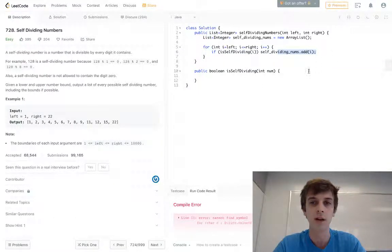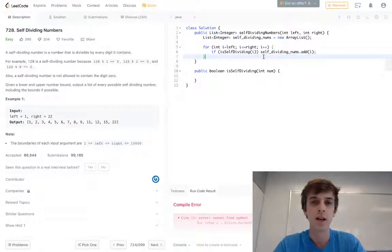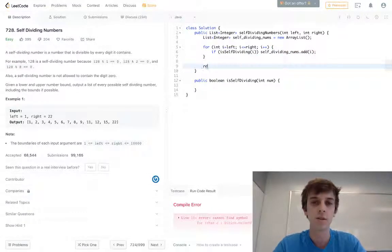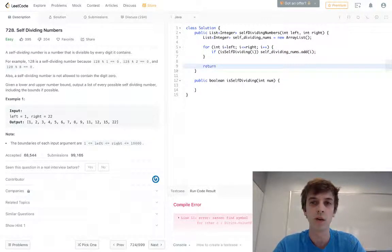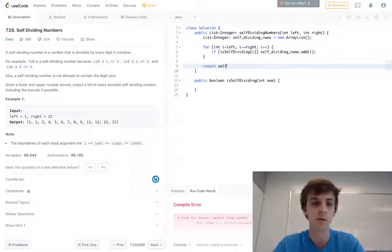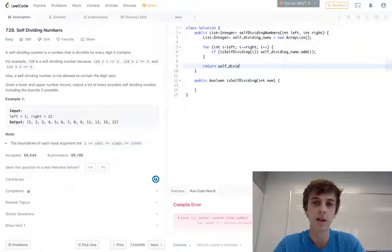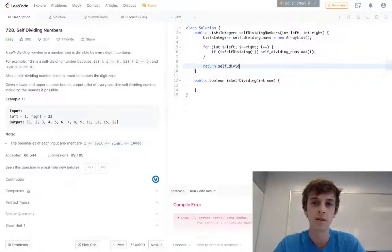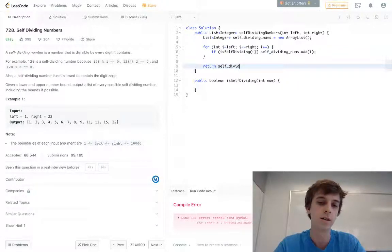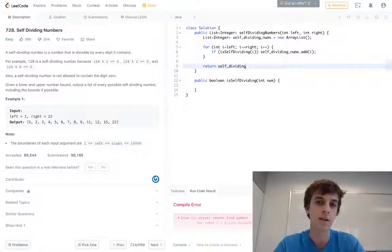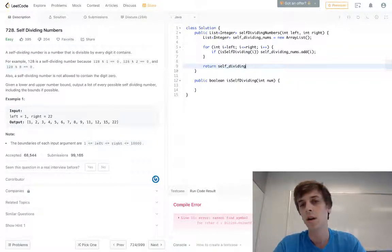At the end we'll just return the array. That's what we have to return anyway. Return selfDividingNums.